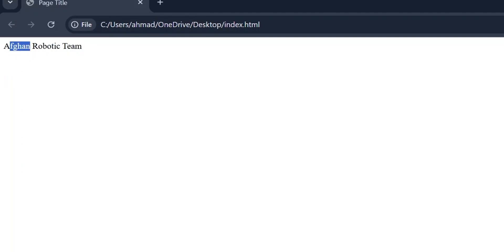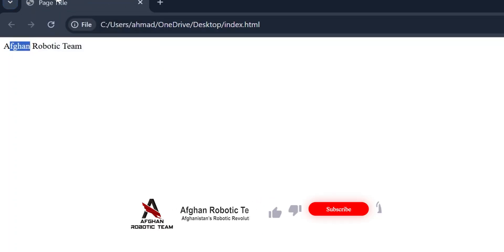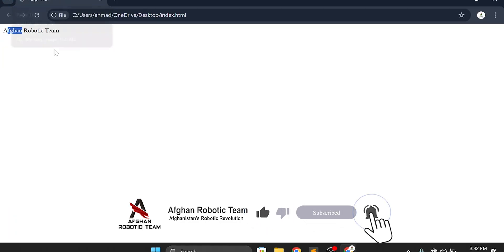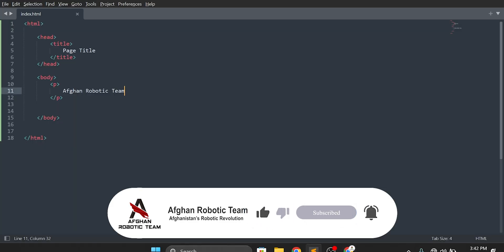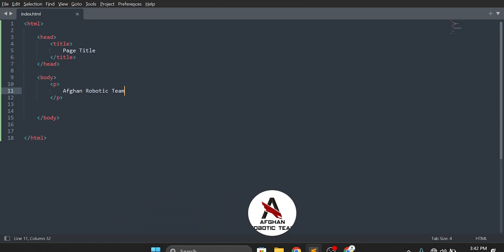Whatever information you put inside the body tag will appear in this area for the user, and whatever information you put inside the head tag will appear on the browser tab and tell the browser the metadata of our website. Thank you for watching. Subscribe to our channel, One Robotic Team, and press the bell icon so you won't miss any update. Wait for the next video.